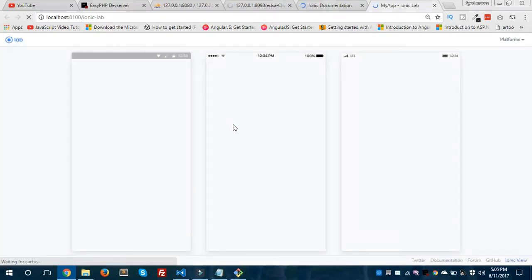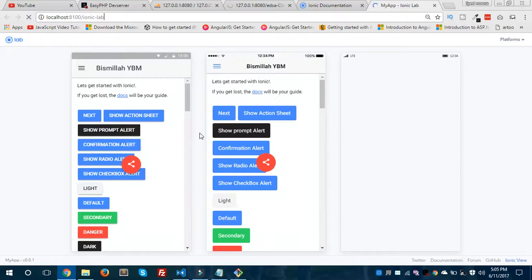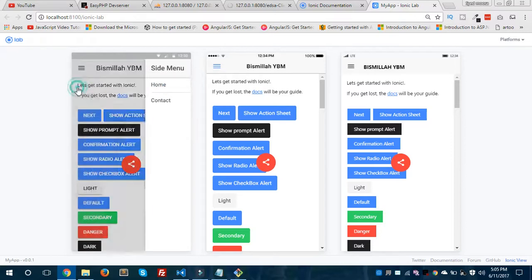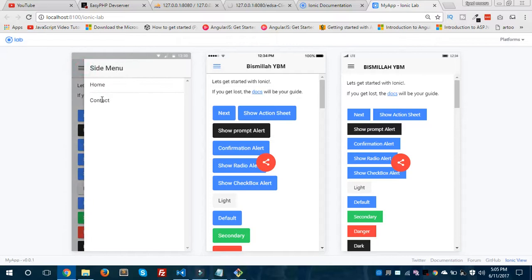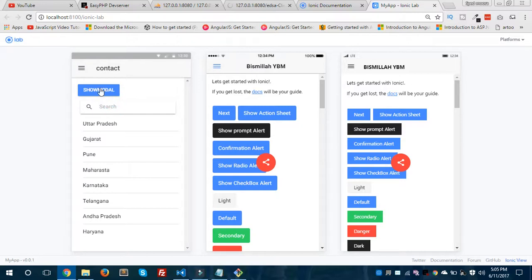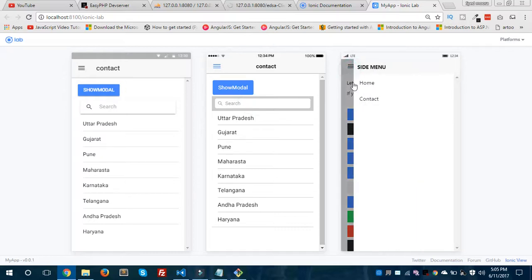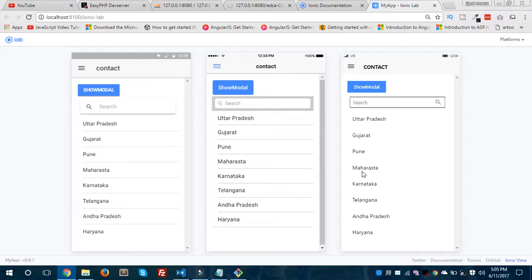The application is ready and running on Ionic Lab, as you can see in the URL with 'ionic-lab'. I have the side menu — it opens from the right side. This is our home page, and when we click the Contact item, it redirects to the contact page. It is showing on all three platforms — Windows, Android, and iOS — providing native functionality. Hope you got this and liked the video. Thanks for watching and see you again!